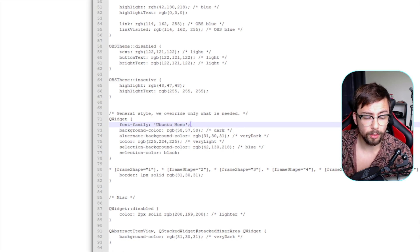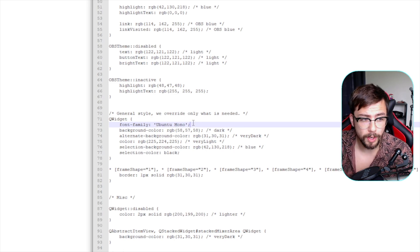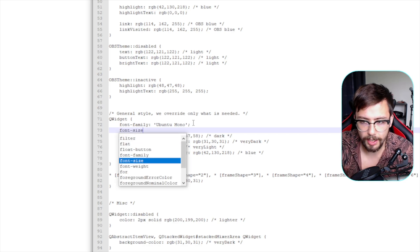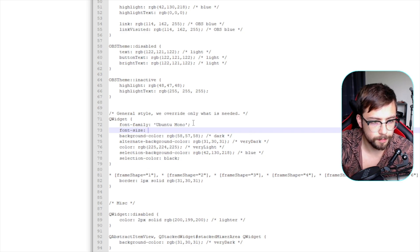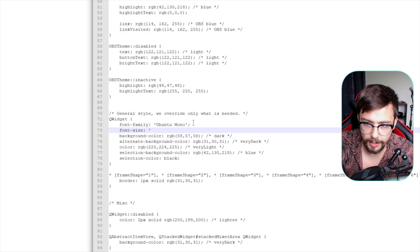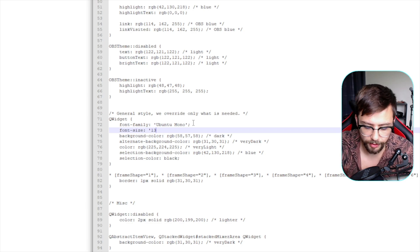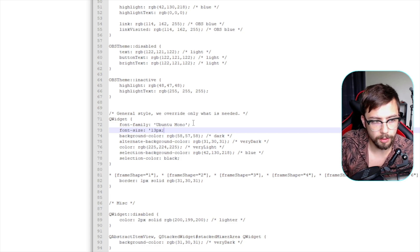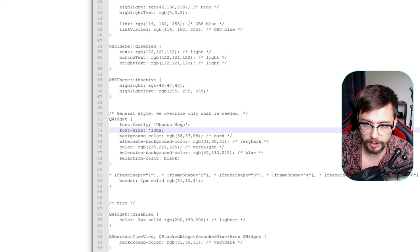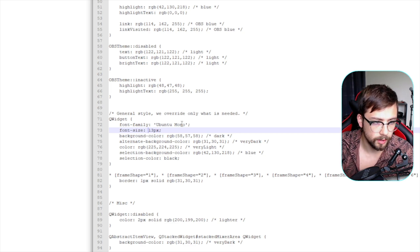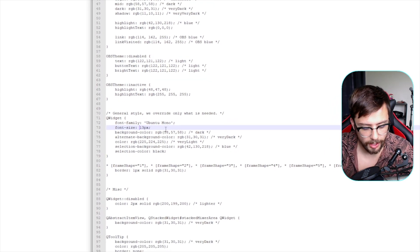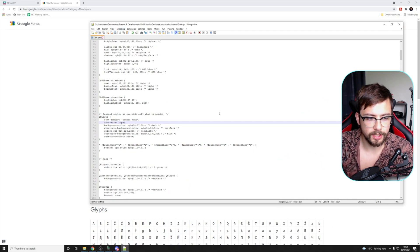You can also change the size if you want. If you open OBS and the text isn't very big, add another line: font-size: then a colon, a space, and whatever size you want — say 13px, because it's in pixels. Always make sure you close it off with a semicolon. Then hit Ctrl+S to save it, and it will save as the Dark theme.